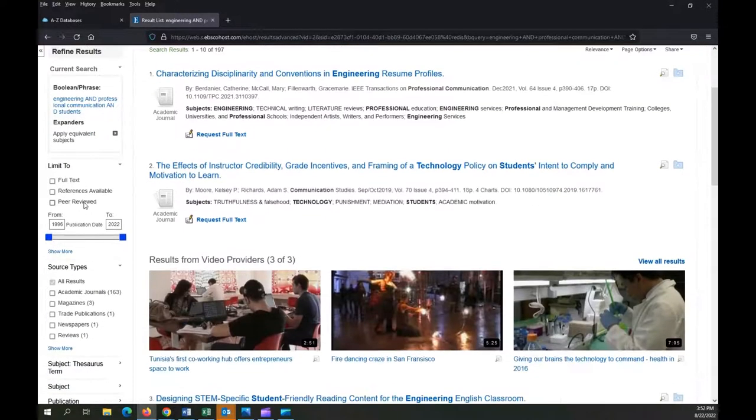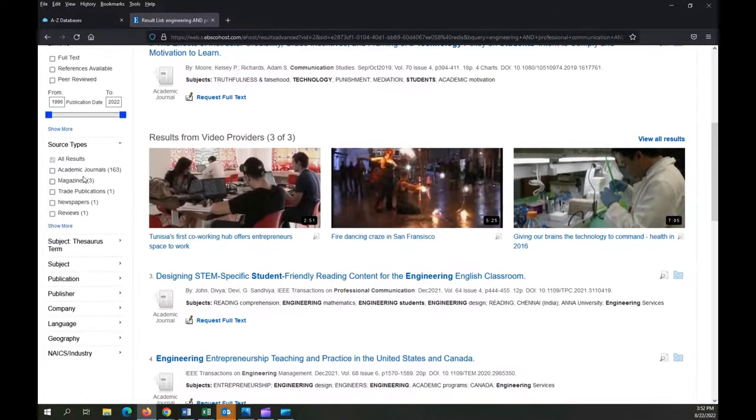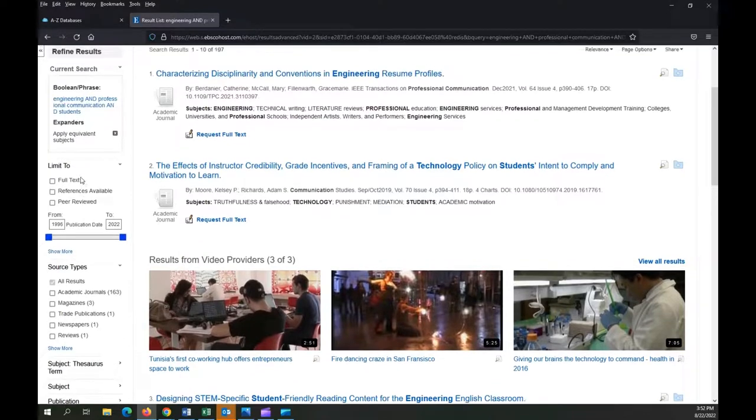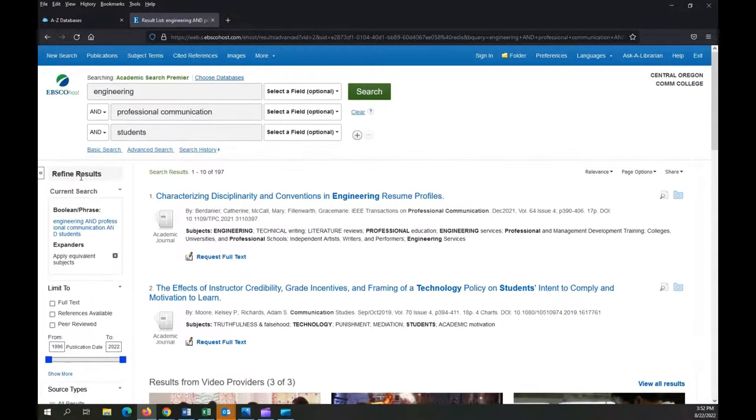In this system, my filters are on the left side of the screen, but remember, in other systems, they may be in other places. Just depends on the system you're using.